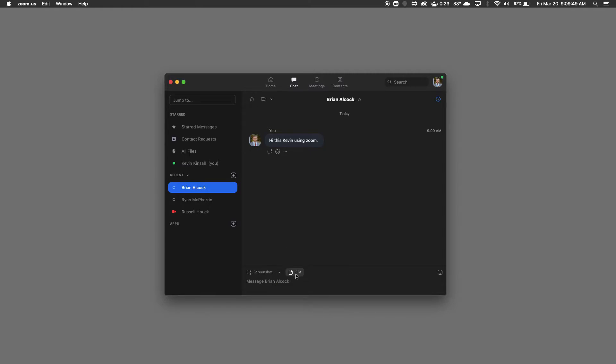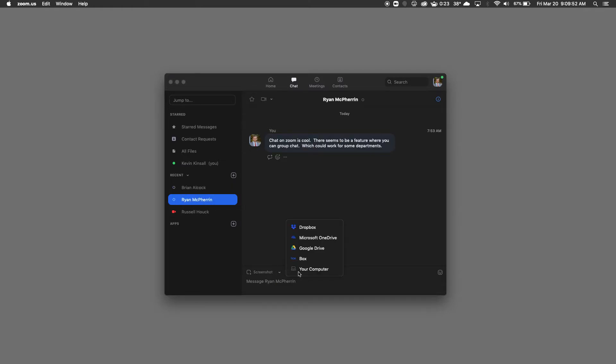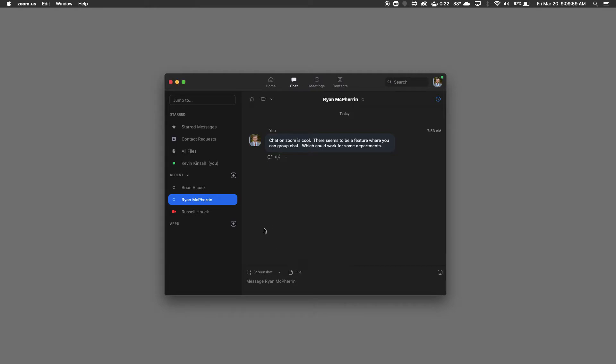What's also neat is I can even share a file. So if you click this file button right here, Dropbox, Microsoft, Google, which would be good for us to use, and your computer. So you can share files that way.